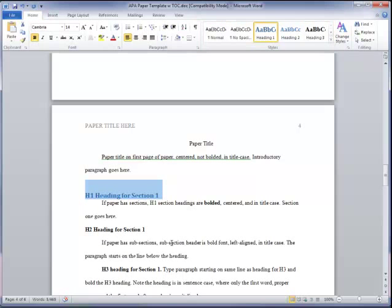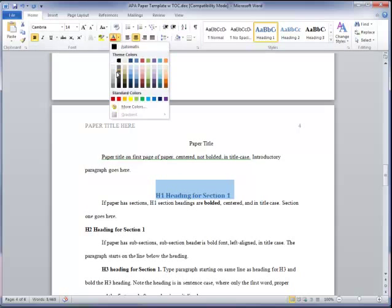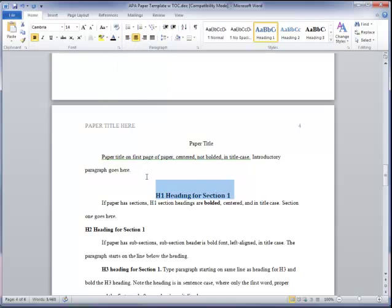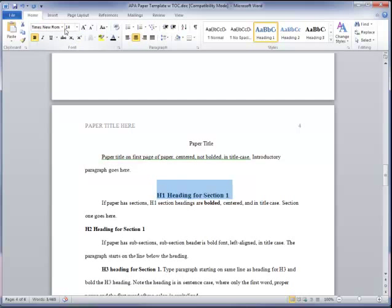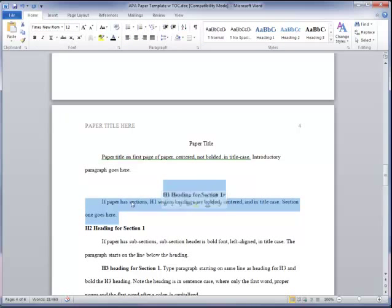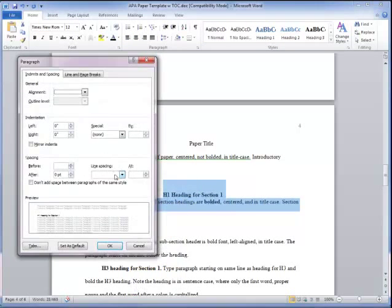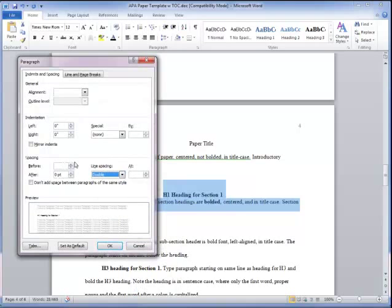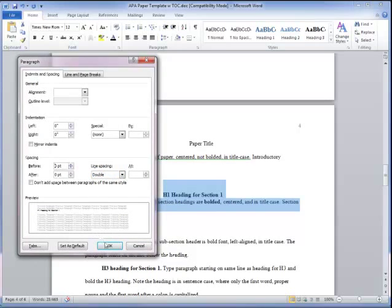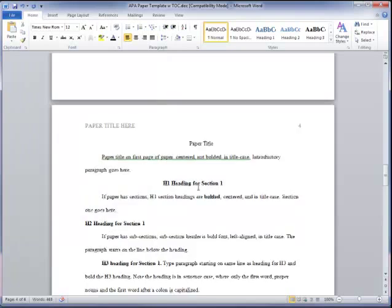Now that changes it to this word formatting, which is not APA. So I need to center it again. I need to change it to black font. I need to change it to Times New Roman, 12 point. And then I need to double space it. Okay, so now that's formatted correctly.